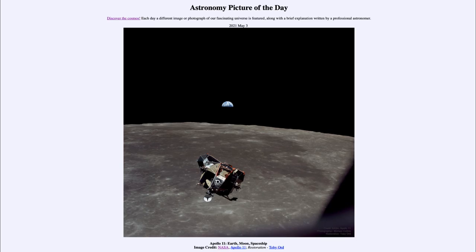We do celebrate this here in remembrance of Michael Collins, who did pass away just a few days ago. This is one of the images that he took from the command module during the first landing and walking on the moon back in July of 1969.